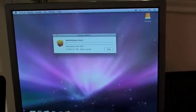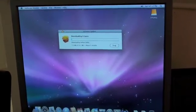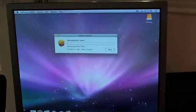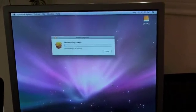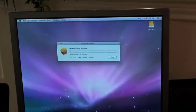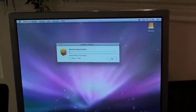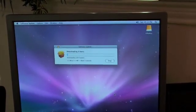There we go. So this is it. This is EFI-X powering a normal PC running OS X Leopard.